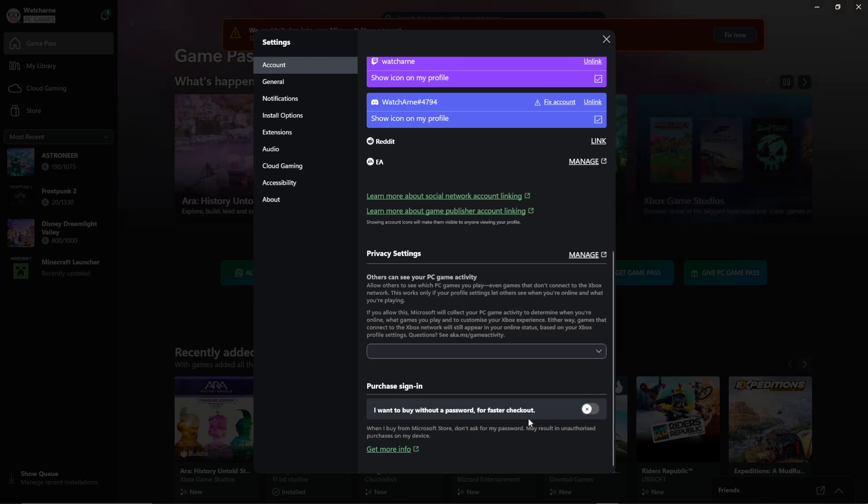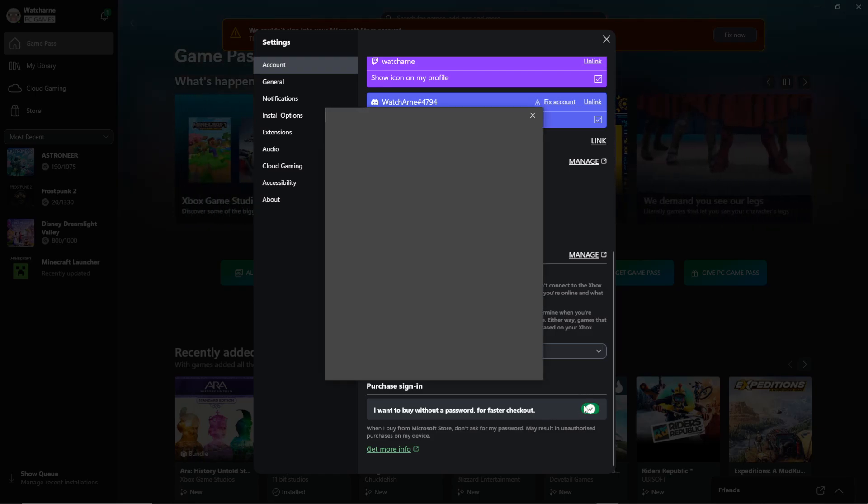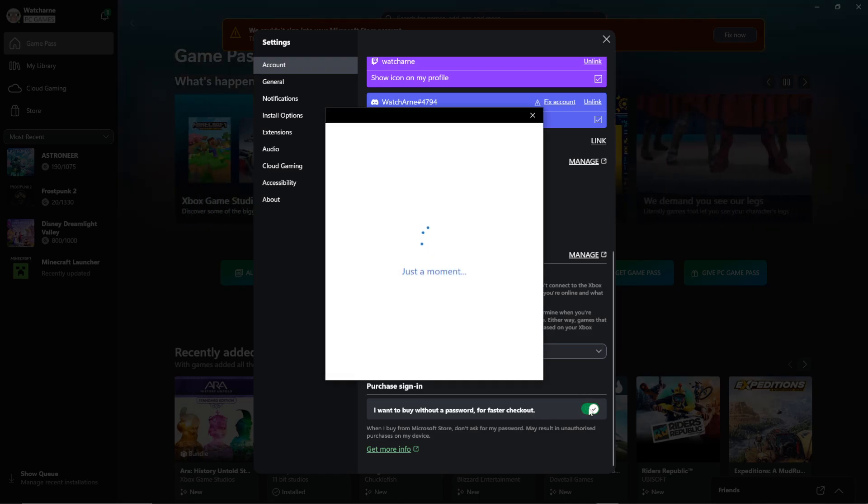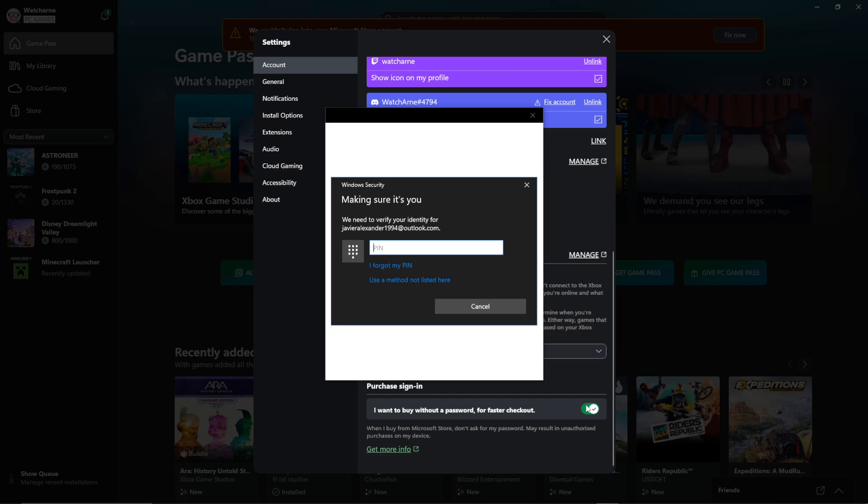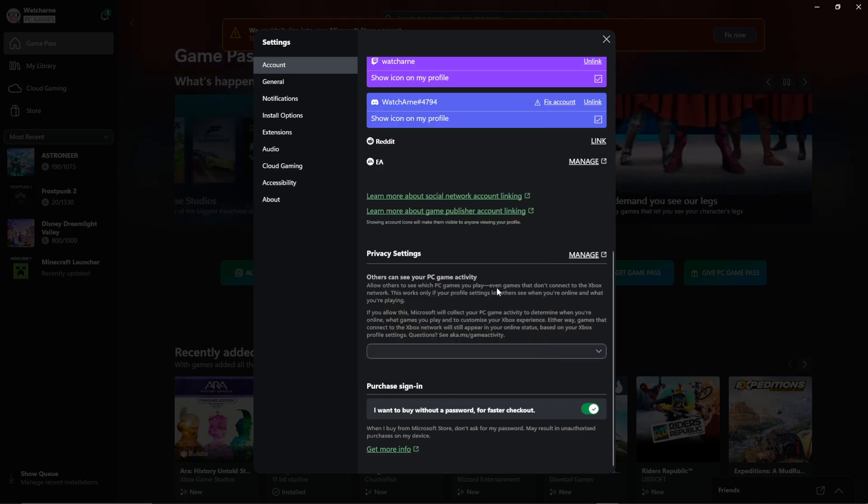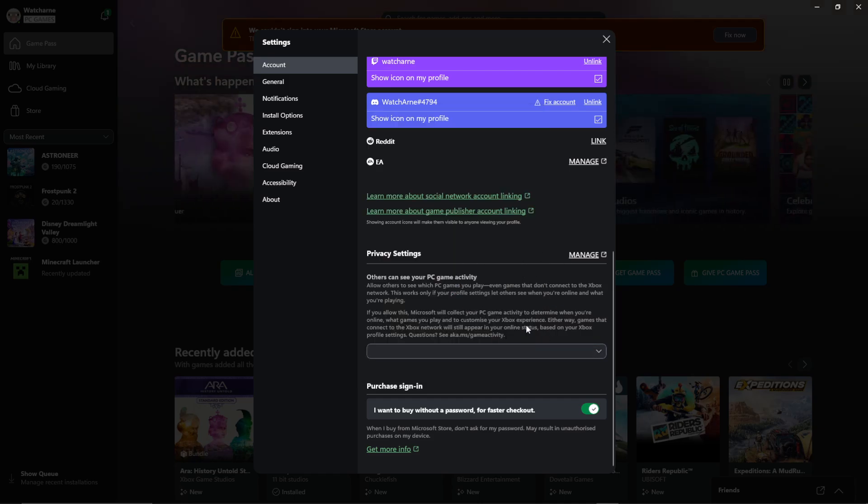Untick this, and then retick it. When you retick it, it's going to kind of load.